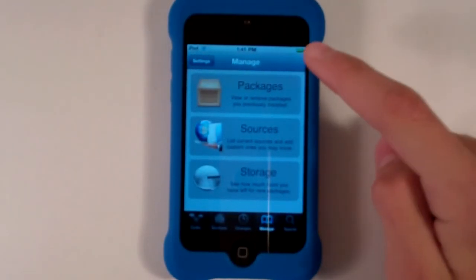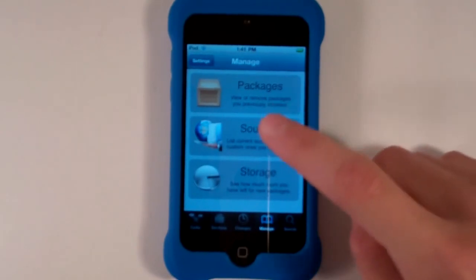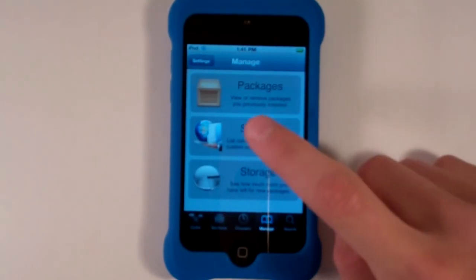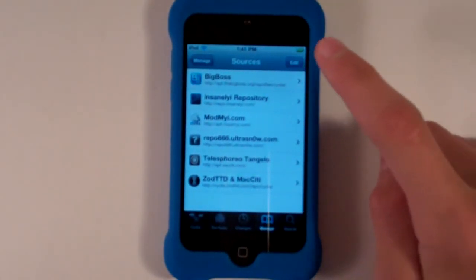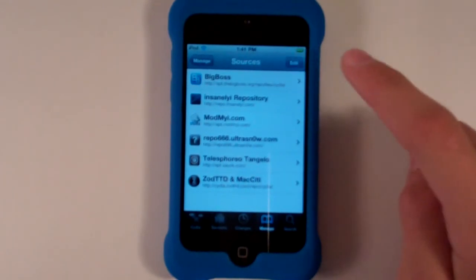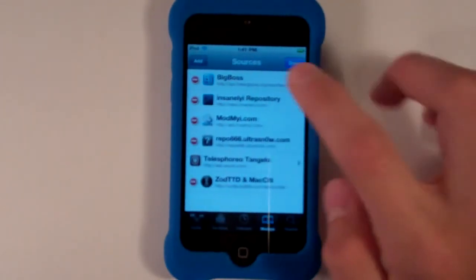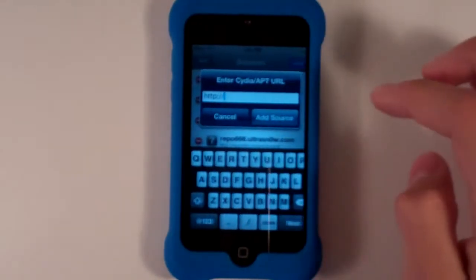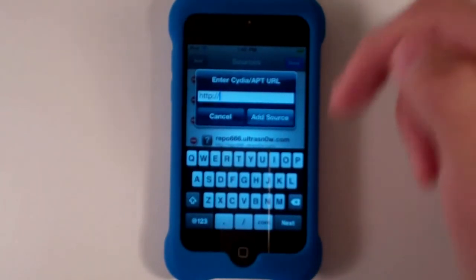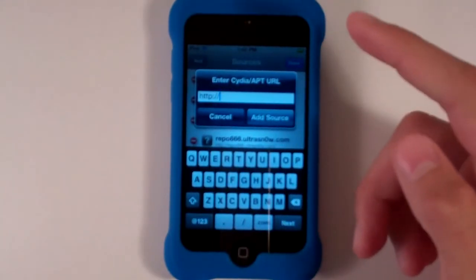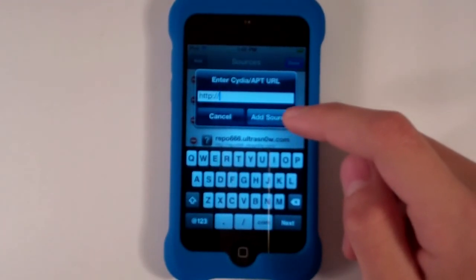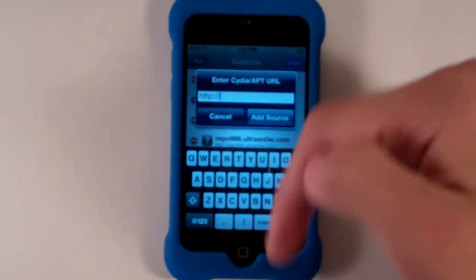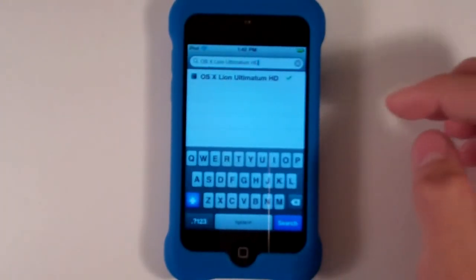Once you have Manage, you're going to have three little selections that you can choose. You have to just click Sources. Then once you have that, you're just going to tap Edit, then Add. Then you're going to add the source I have in the description, but I'll just tell you guys it right now. It's repo.insanelyi.com forward slash, but I'll have that in the description in case you forget it.